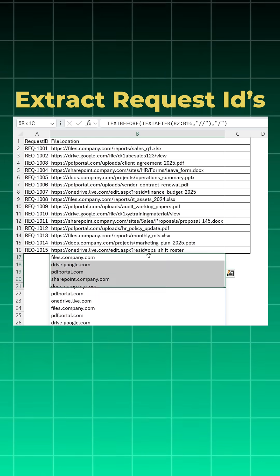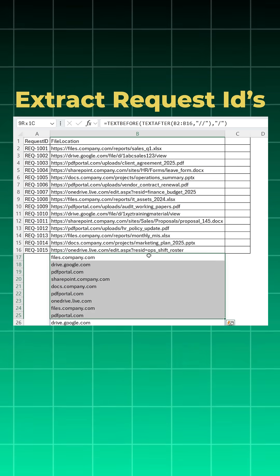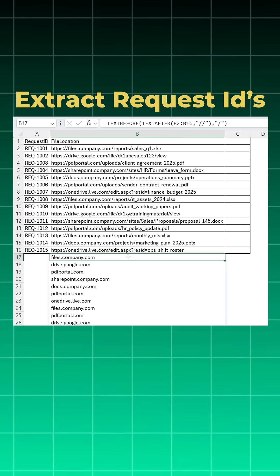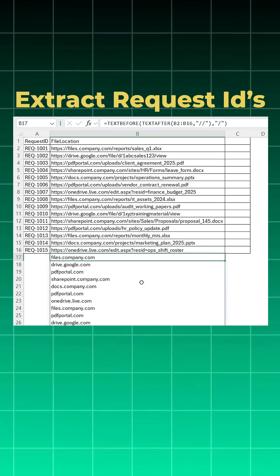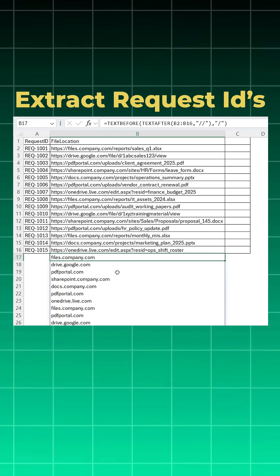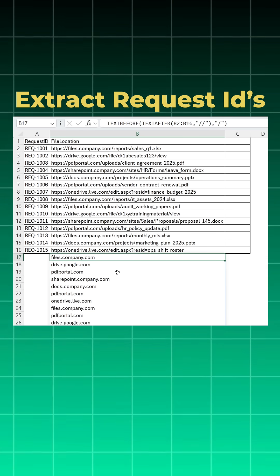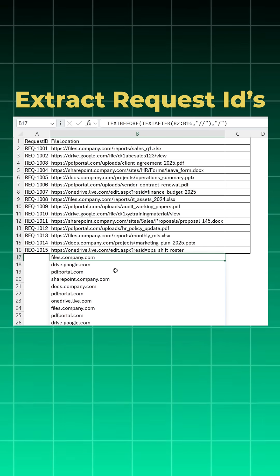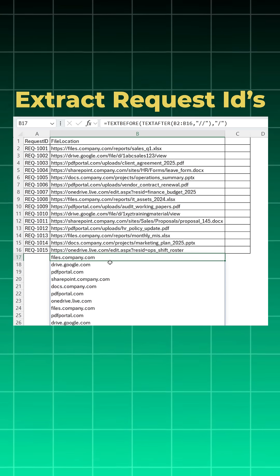Now we got clear picture of our file locations, but to get only those request IDs who have used pdfportal.com, first we need to change this into true or false, then only we can use a filter function.